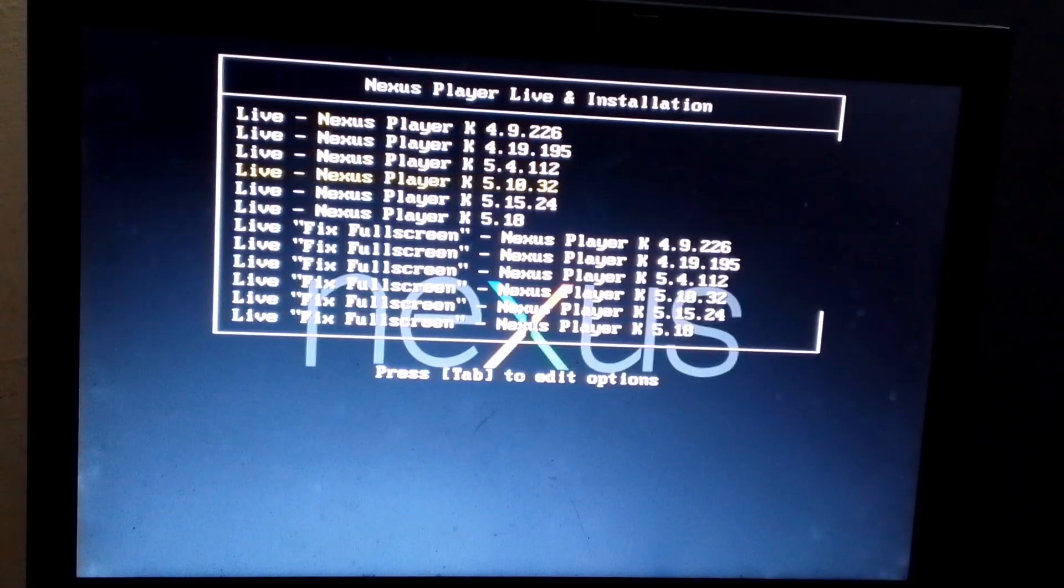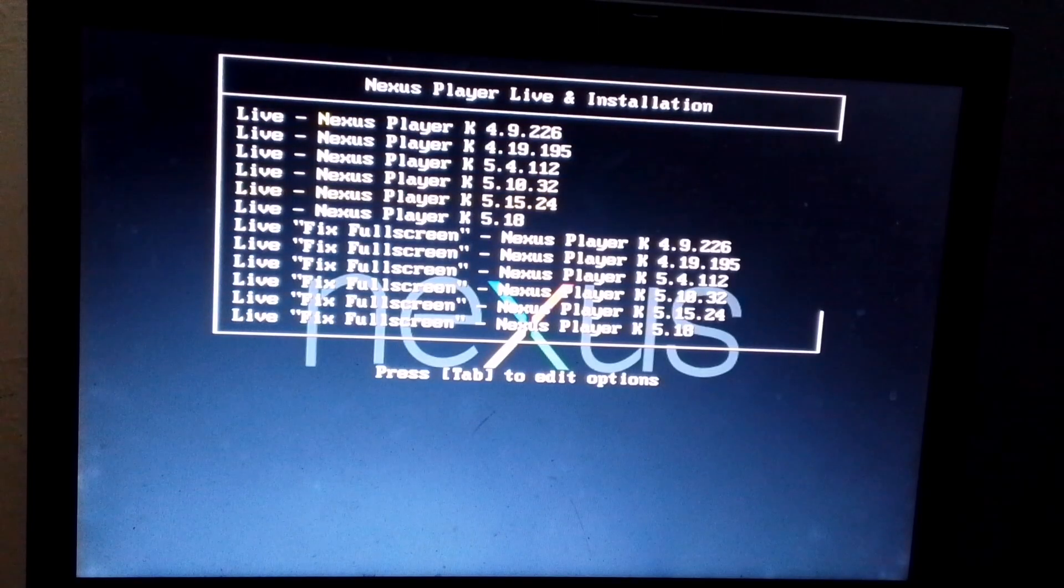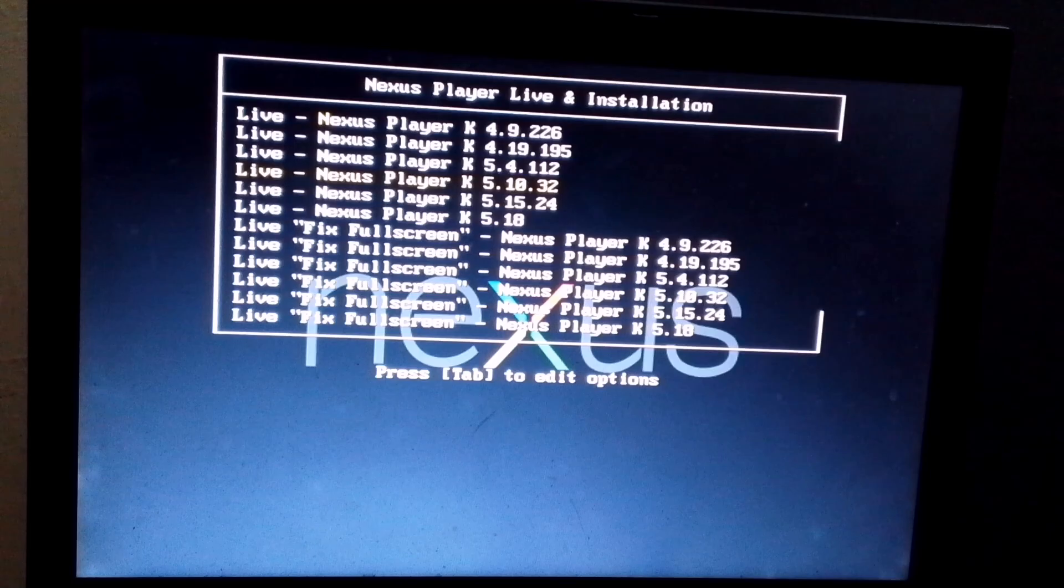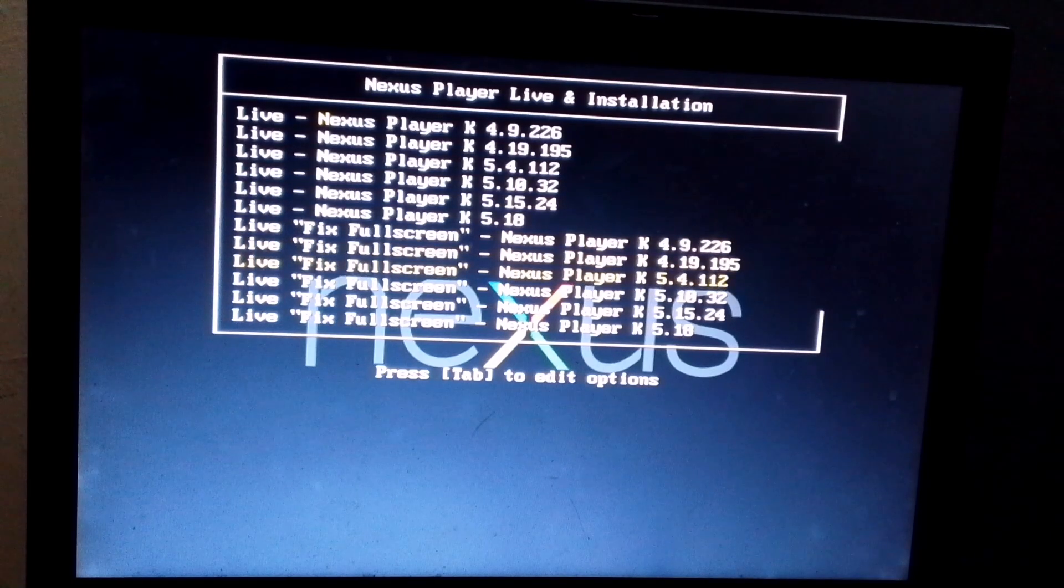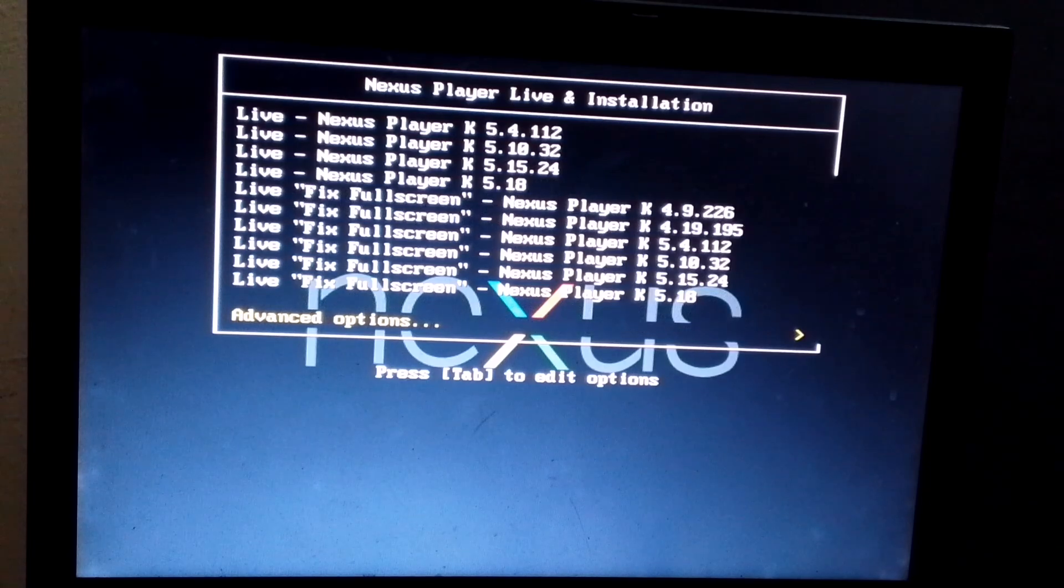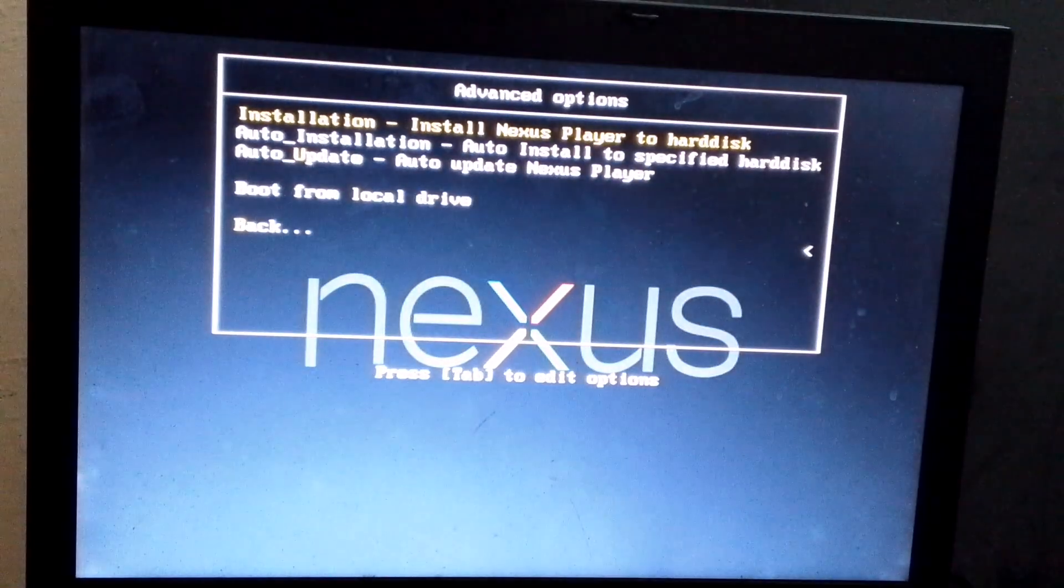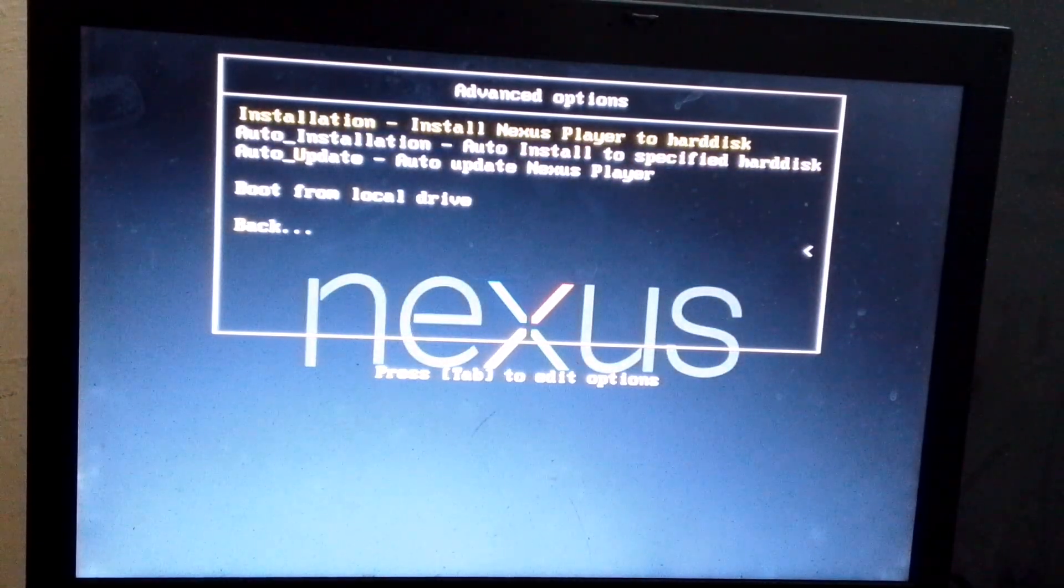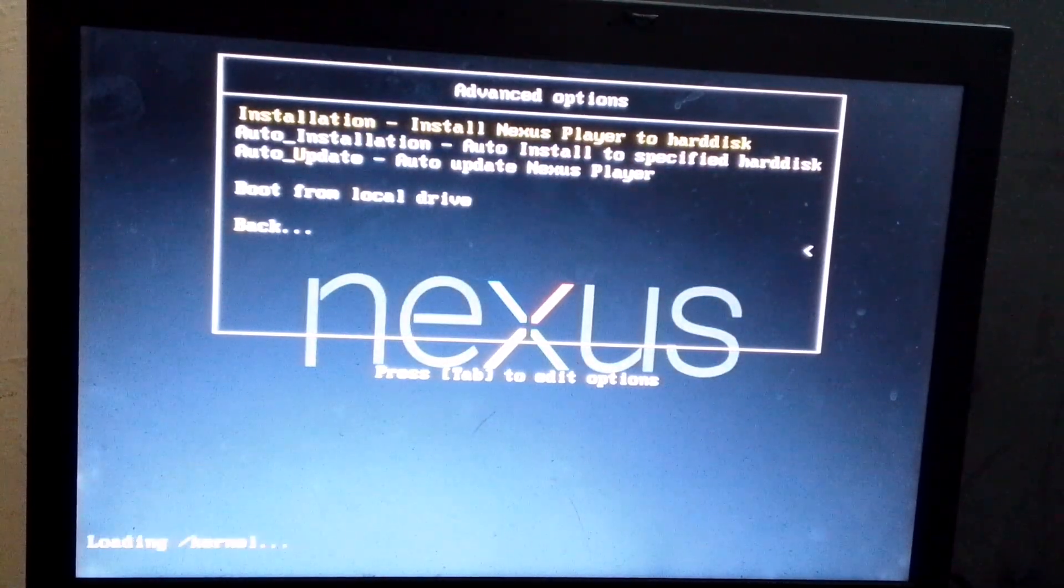After that, you'll see an interface like this. Now, if you want, you can try the OS without installing it, meaning you can test it out. But remember, once you remove the pen drive, all the data will be lost. So instead, scroll down and choose this option. Then select it to proceed with the installation.